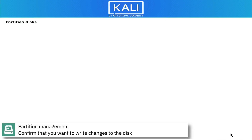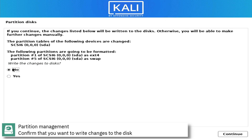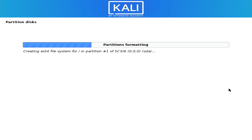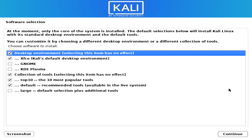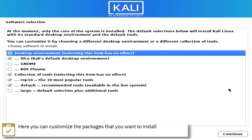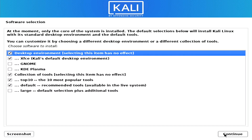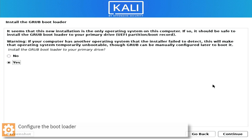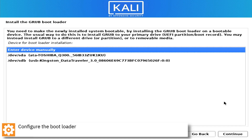Confirm that you want to write the changes to the disk. Optionally, you can select an alternative desktop environment and additional tools. Configure the bootloader.